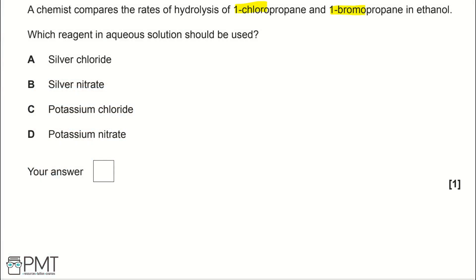A chemist compares the rates of hydrolysis of 1-chloropropane and 1-bromopropane in ethanol. Which reagent in aqueous solution should be used? A. Silver chloride, B. Silver nitrate, C. Potassium chloride, or D. Potassium nitrate. One way to compare rates of hydrolysis is using the test for halide ions.